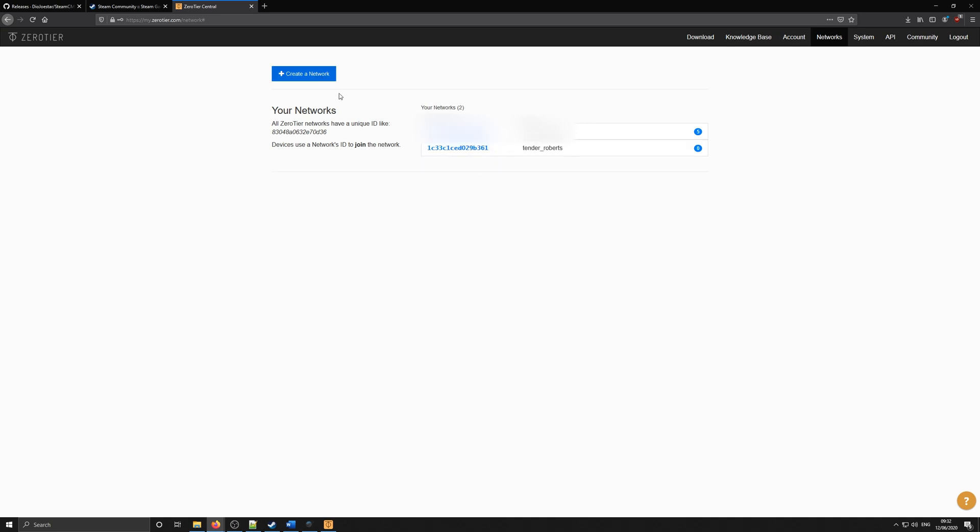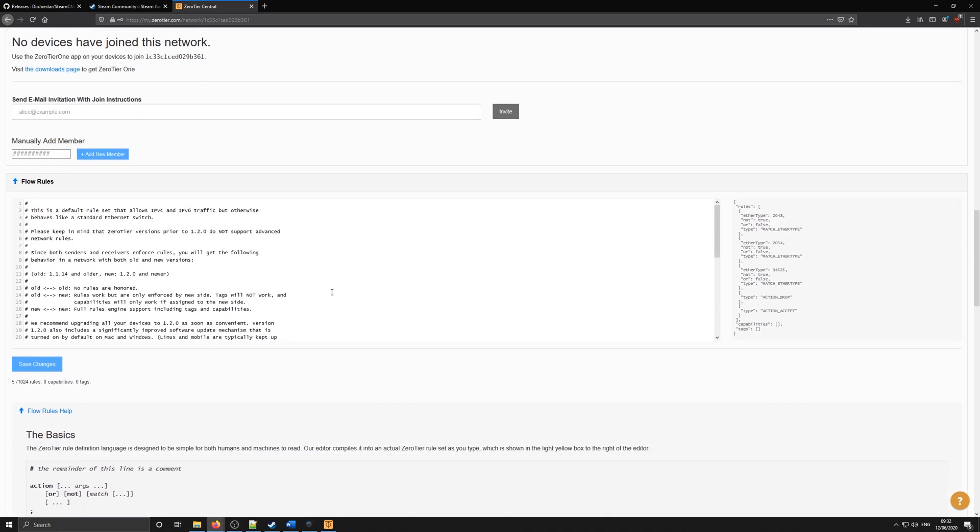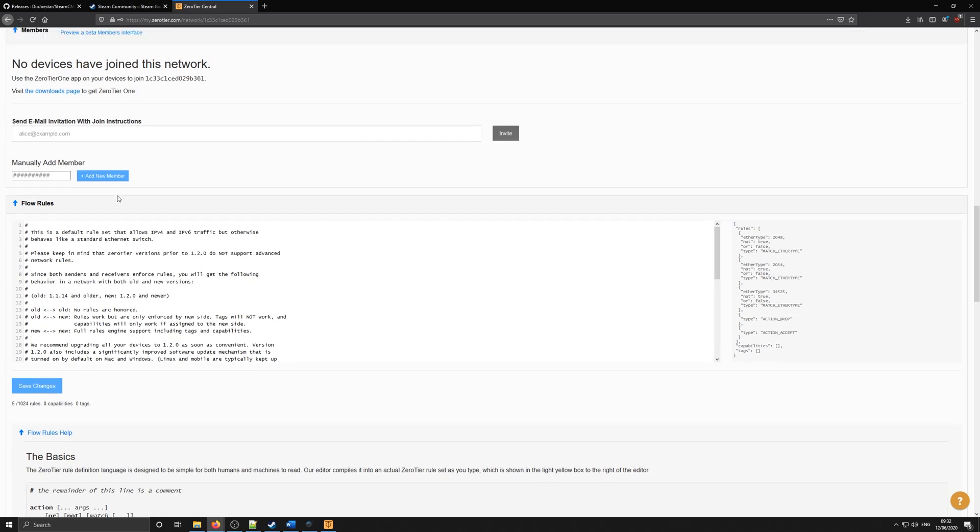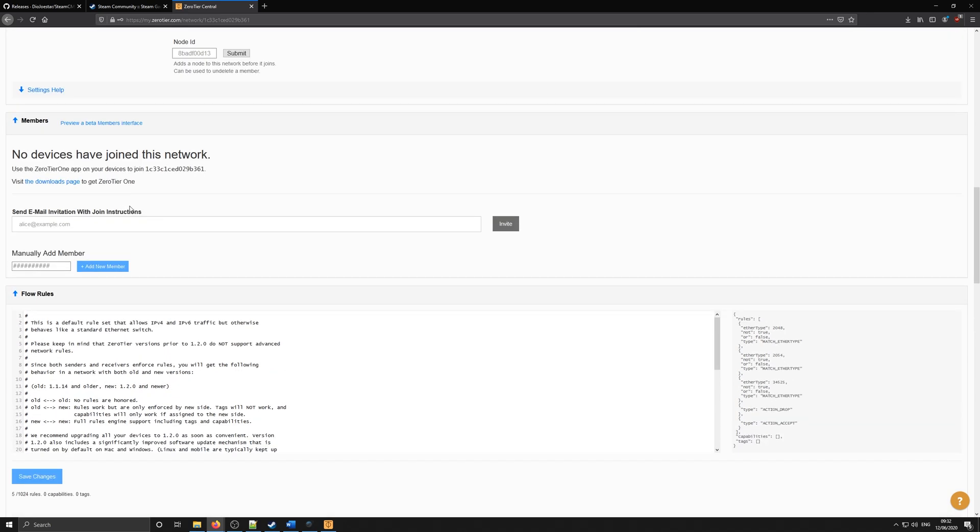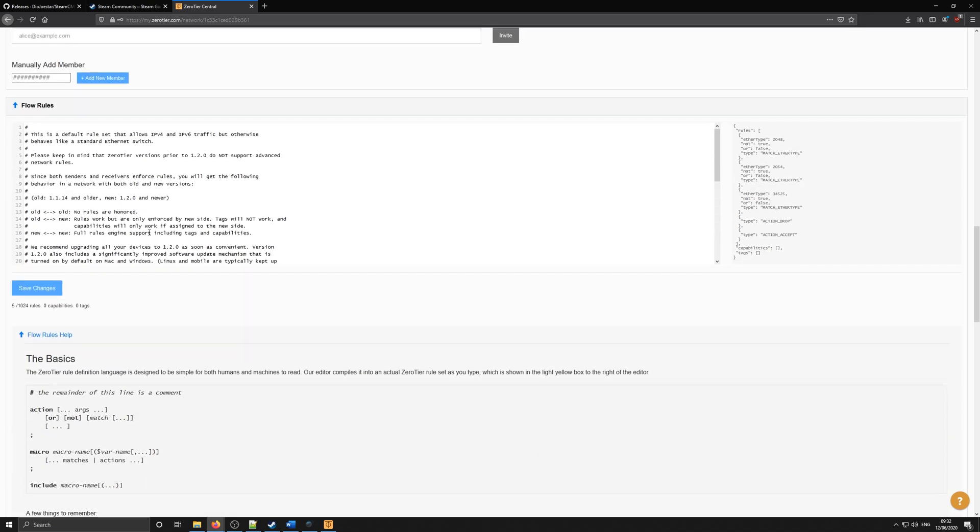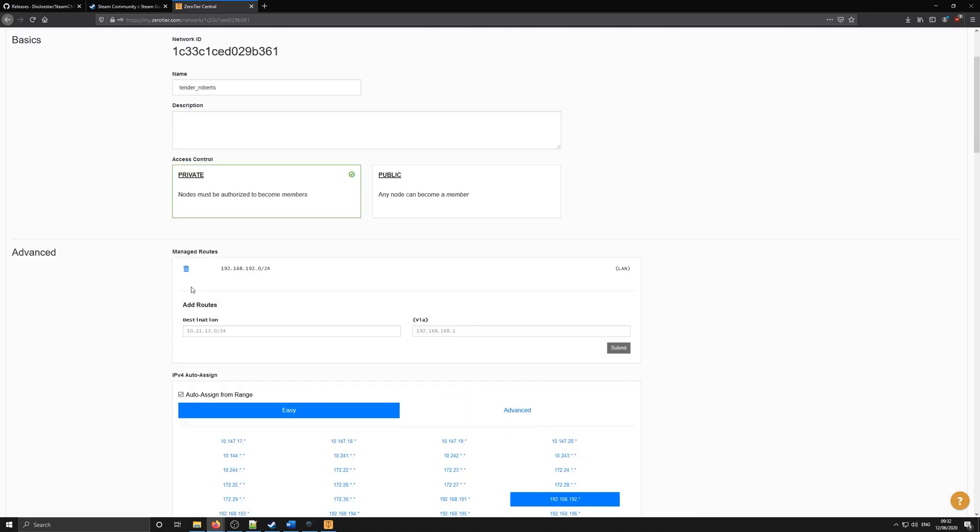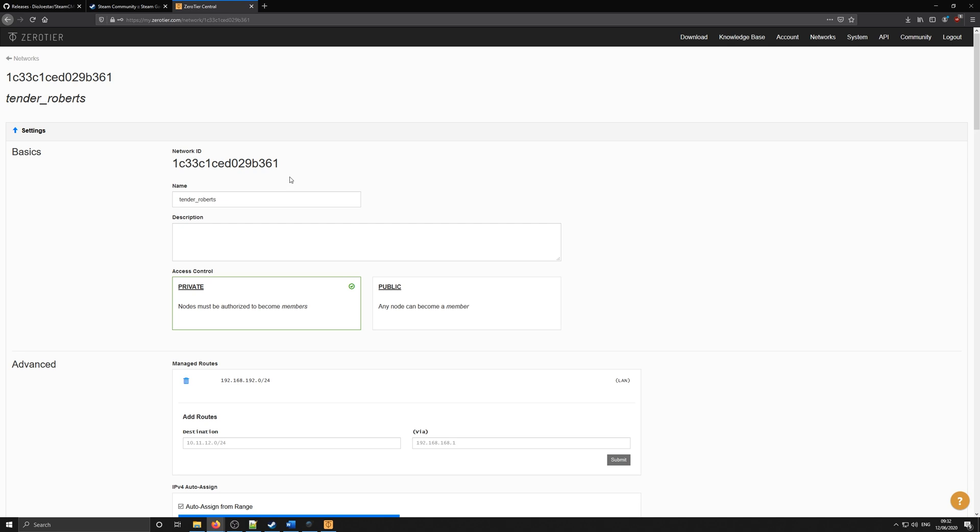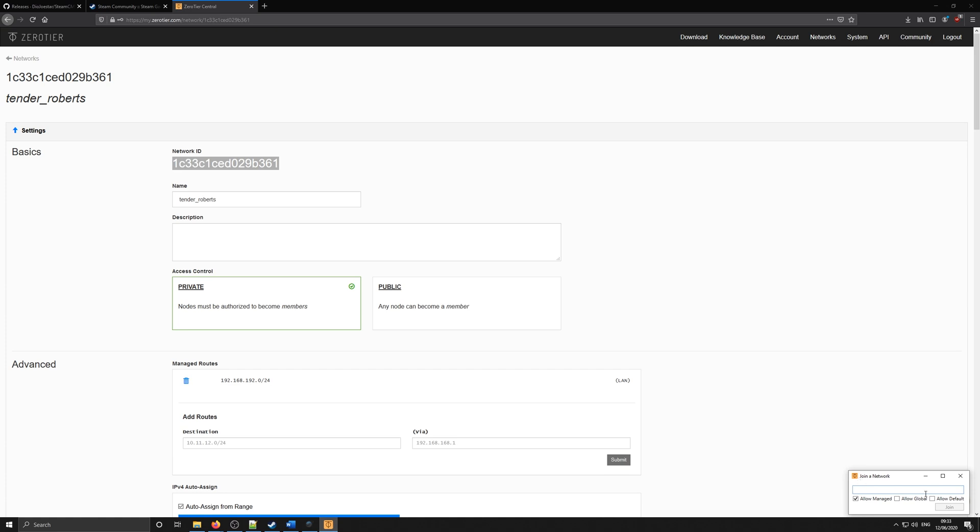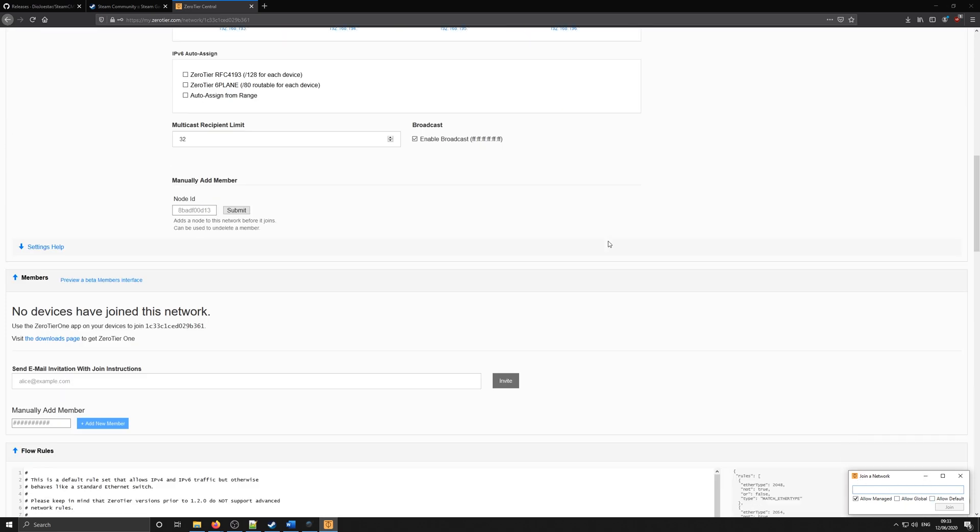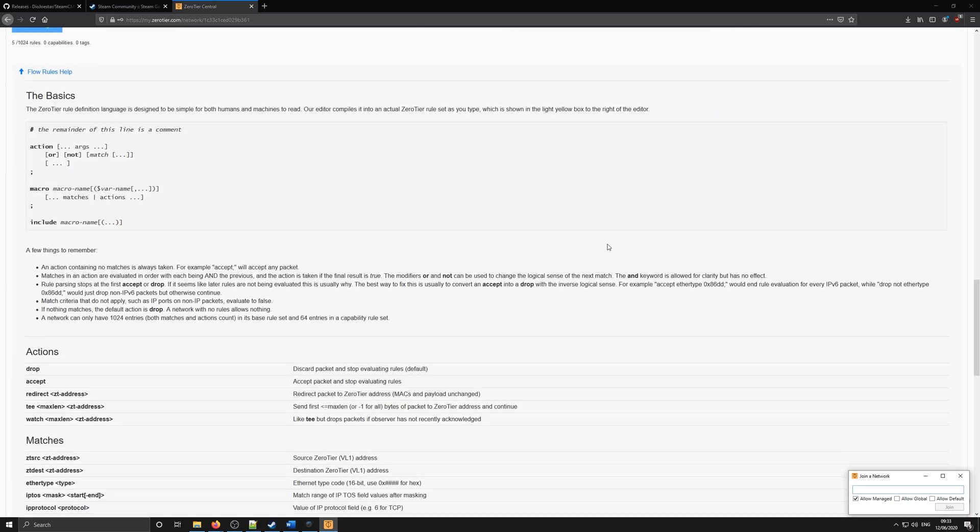If you go to networks at the top right and create a new network, you'll see that you'll get an ID for the network. Just copy that ID, paste it into the join network. And everything should be set up for you from there. Once you've pasted it in, you'll see that a new network has appeared inside ZeroTier.